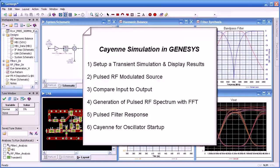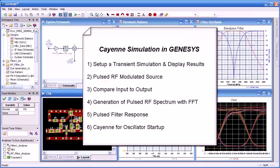Hello and welcome. In this video, we'll discuss Cayenne simulation in Genesis. We'll set up a basic transient simulation, we'll use a pulse modulated RF source, and we'll compare input and output. We'll show you how to regenerate a pulsed RF spectrum using the FFT, and we'll show you how we use Cayenne in a filter response measurement, as well as using Cayenne for oscillator startup.